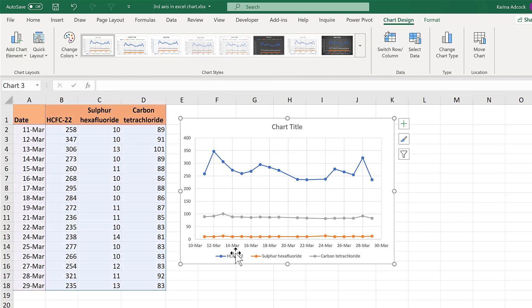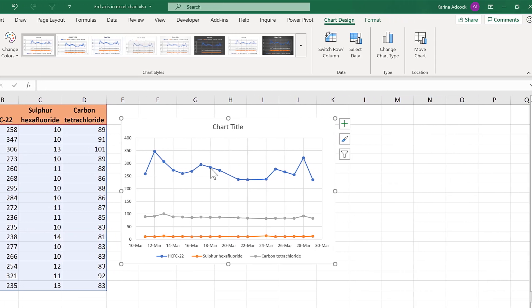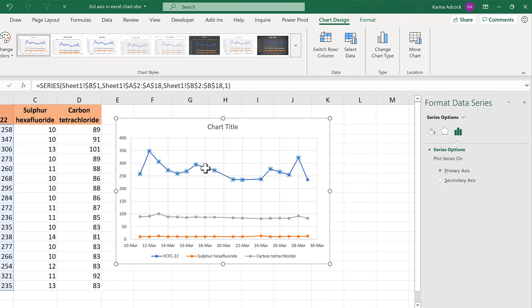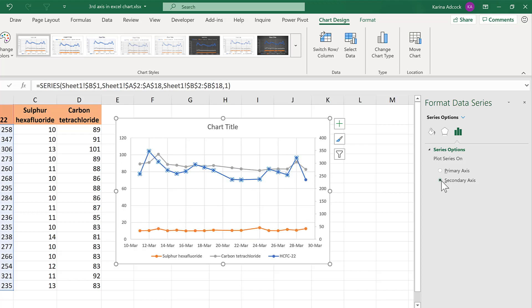Then to make a secondary axes, double click on one of the lines and change it to the secondary axes.